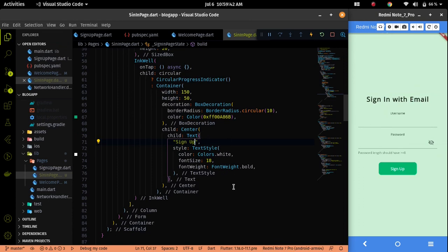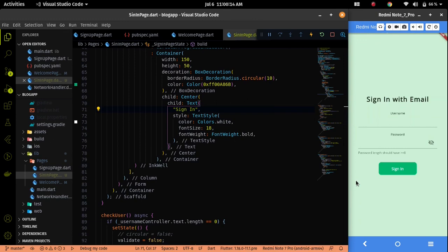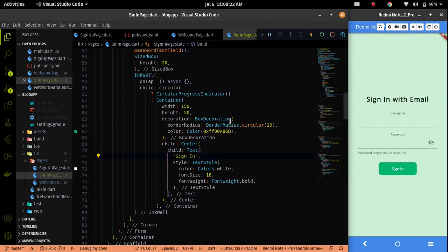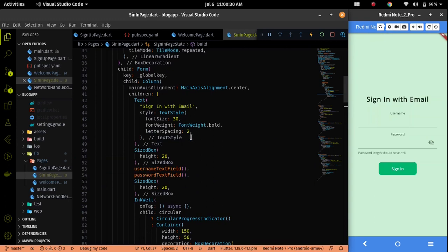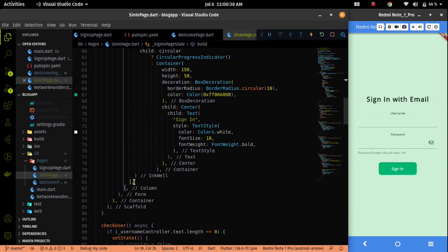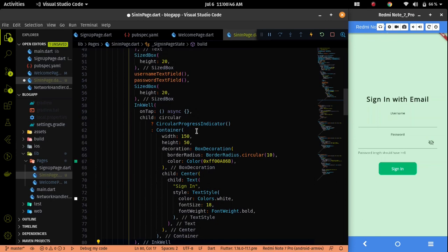Now if I click on the sign in button I will land into the home page of the blog app — that will be covered in the next video. So let me add two things: first one is forgot password, and second one is new user. If a user is new and clicks sign in by mistake, we'll give a button so they can navigate to sign up. I'll go to the last part of the column widget and use a divider to separate the sign in button from these two options.